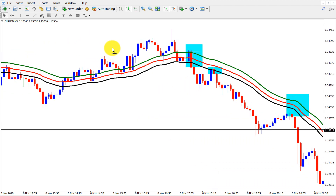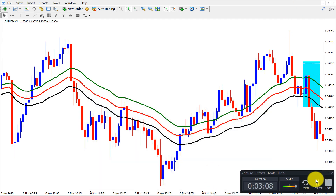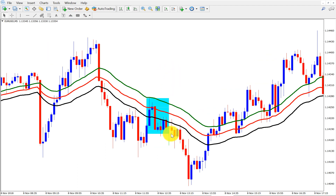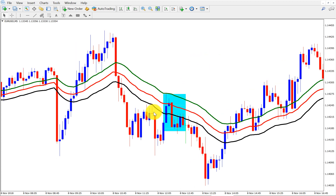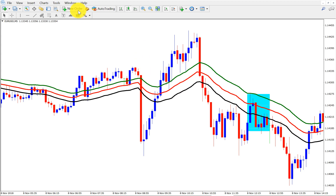This is a cool strategy. Now we can search for many more setups. We can also sell here because price went up and came back down, and the close is below all the moving averages. We got a rejection candle — we can also sell here. We can also buy here. We can sell here. Another short — we can sell here.